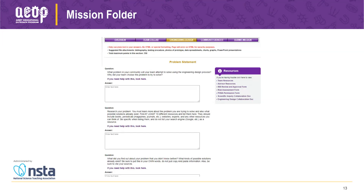To address this, we've created collaboration documents. In the resources section, we have Google Docs templates that students can download into their own Google Drive, use to collaborate and work in real time together, and then copy and paste the answers into their mission folder for the final submission. This is new this year to help students work together, since many students aren't able to meet each other face to face.